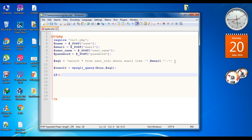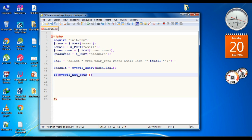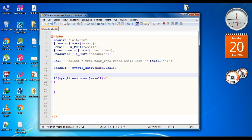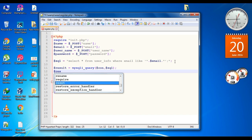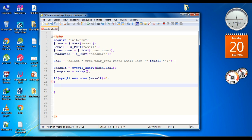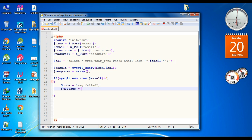Now we need to check some conditions. If the mysqli_num_rows of variable result is greater than zero, that means the user already exists. So here we have to declare some variables. Declare a variable called response and specify it as an array. Declare a variable called code, and here it is 'reg_failed' because the user already exists. Now declare another variable called message and specify a server message: 'User already exists.'